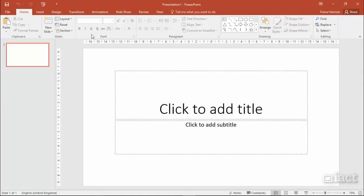Throughout this course we will be going through these tabs and looking at the different commands that are available on the ribbons.